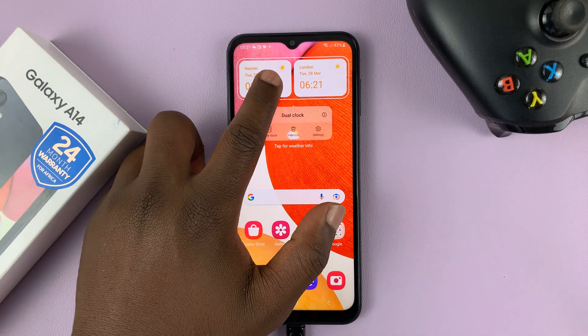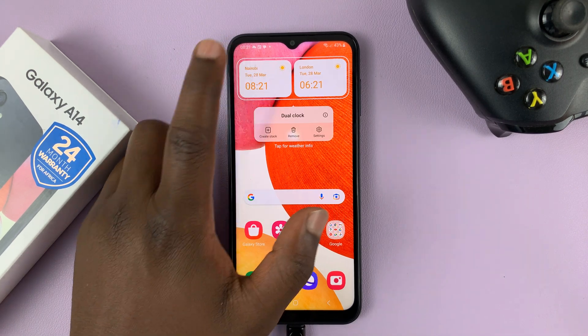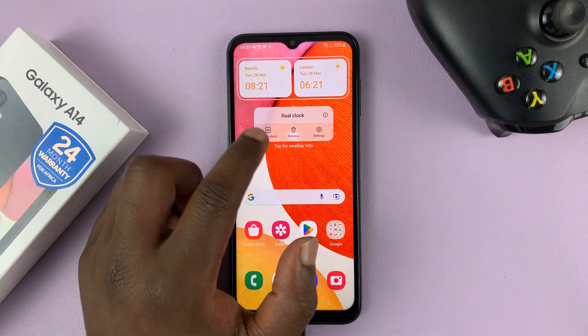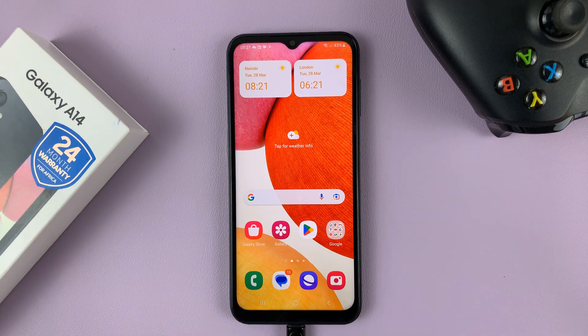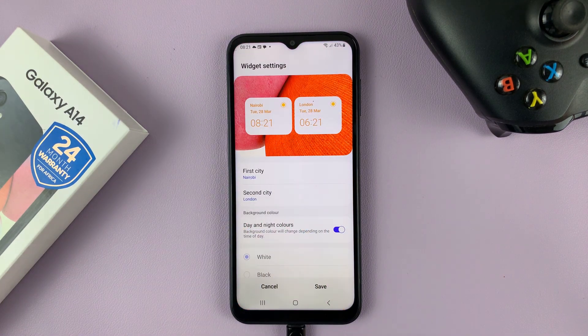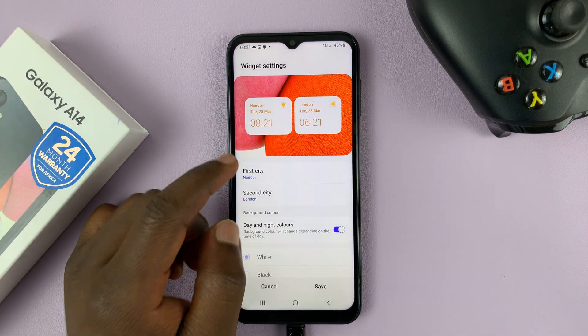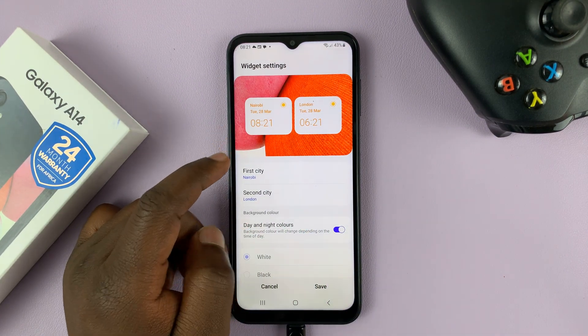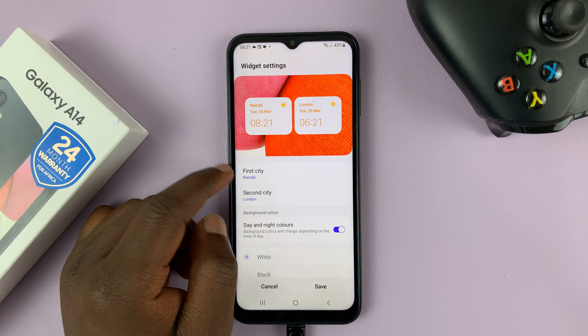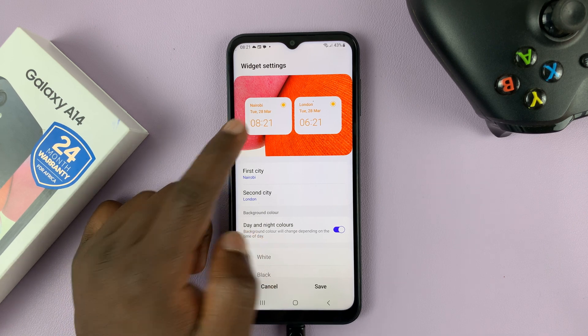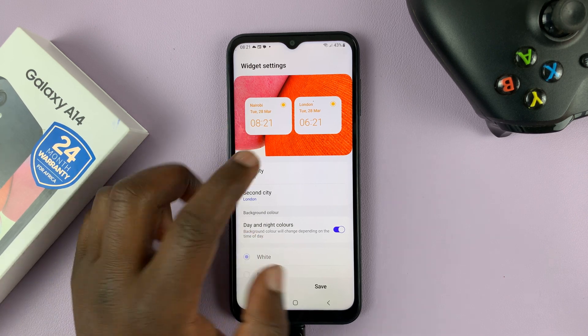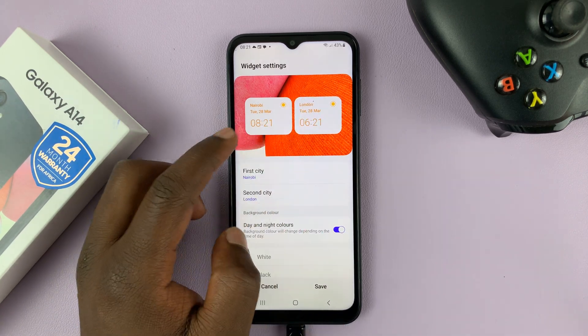You can also customize this widget — just simply touch and hold and then go to settings. And here, as you can see, you can change the time for the first city and the second city.